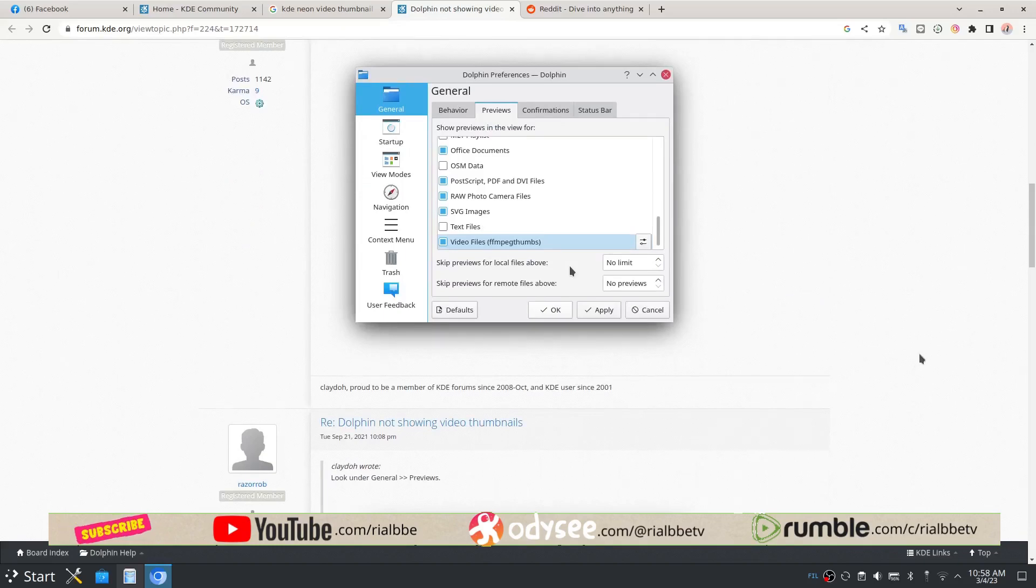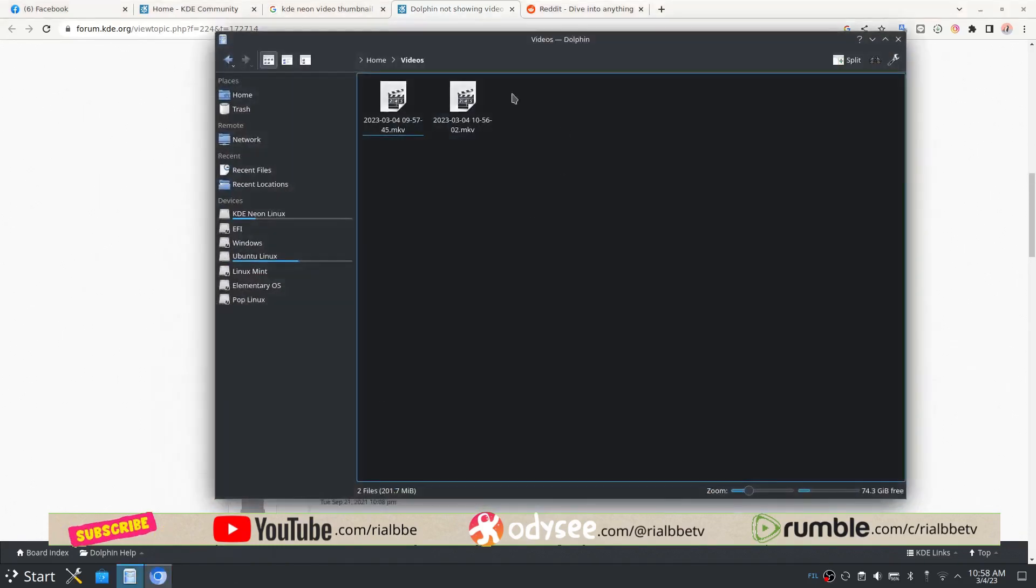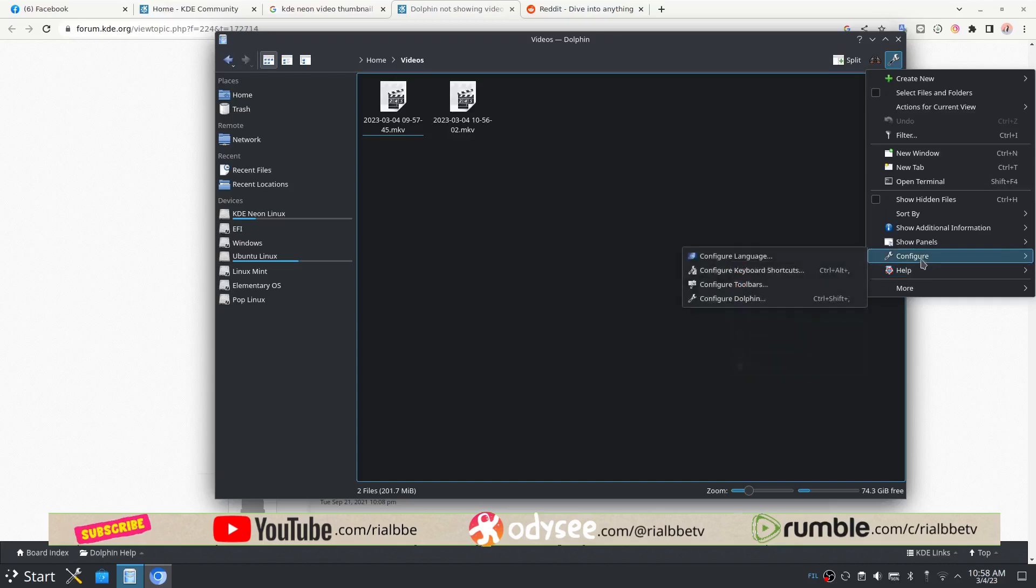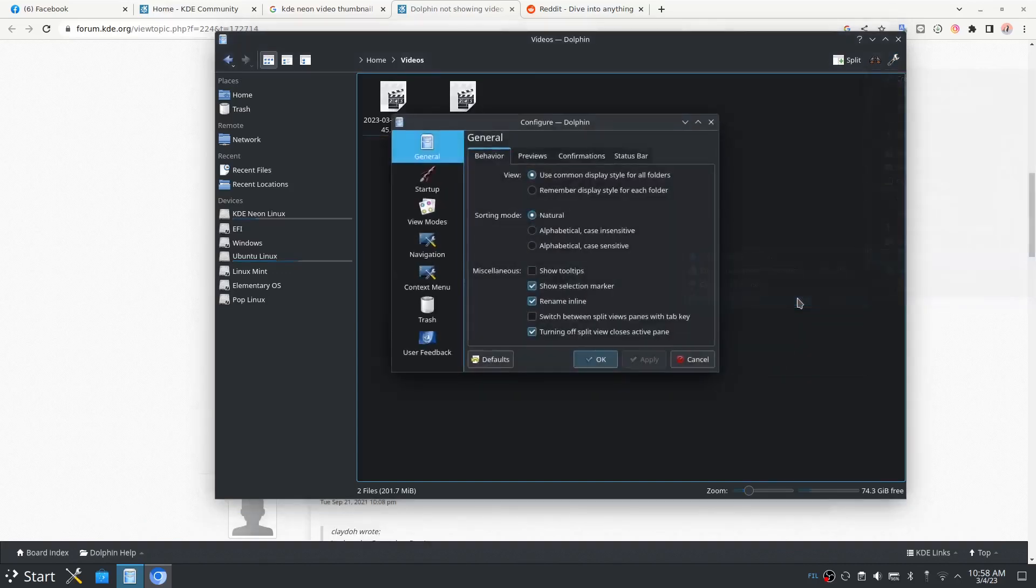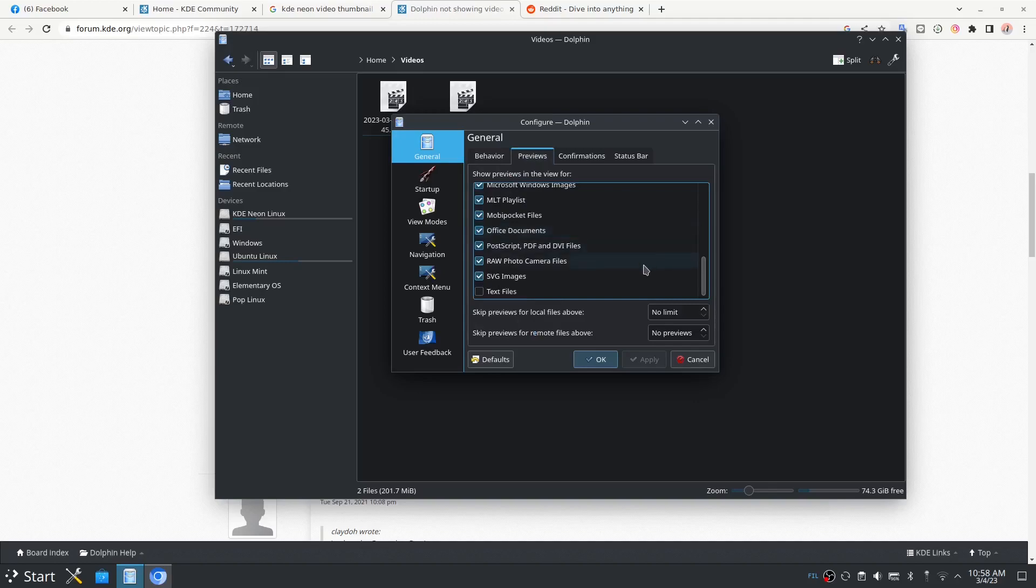Go to the general configuration. Yes, it is here. And preview. And there is no preview for videos, only pictures.